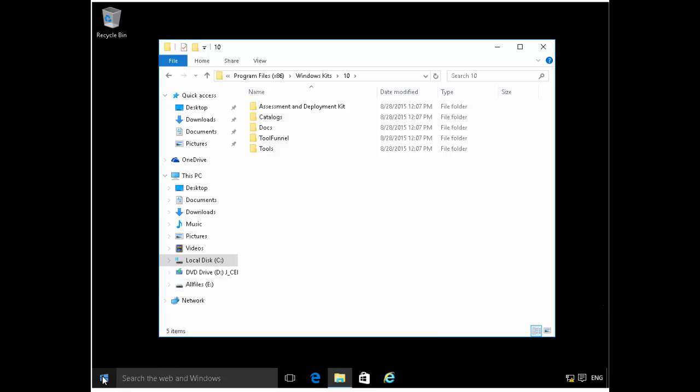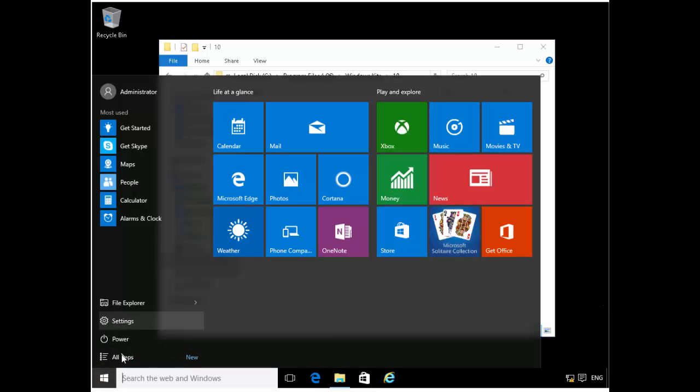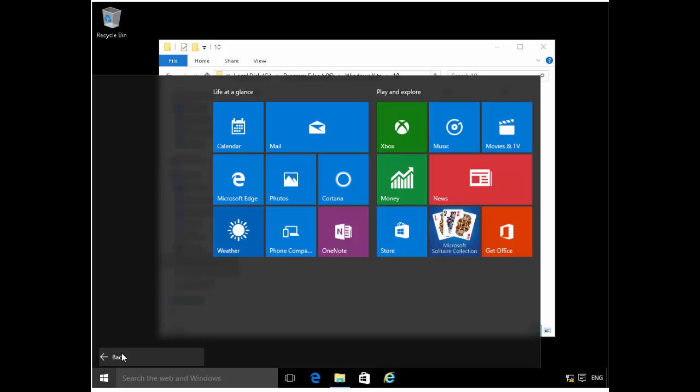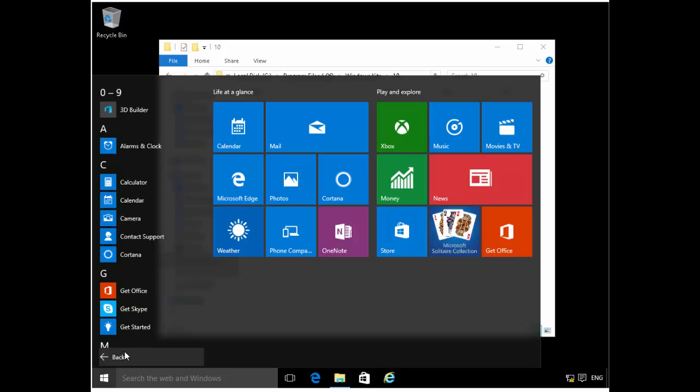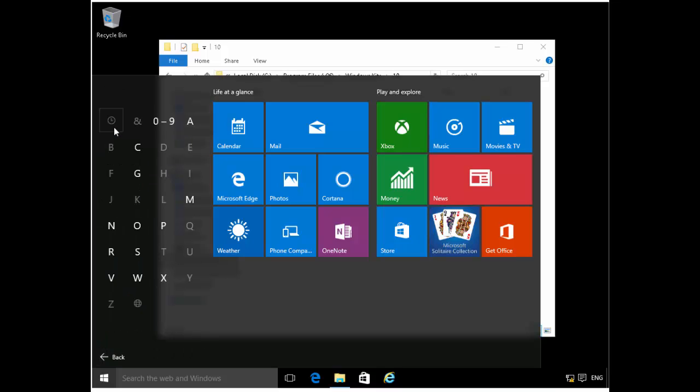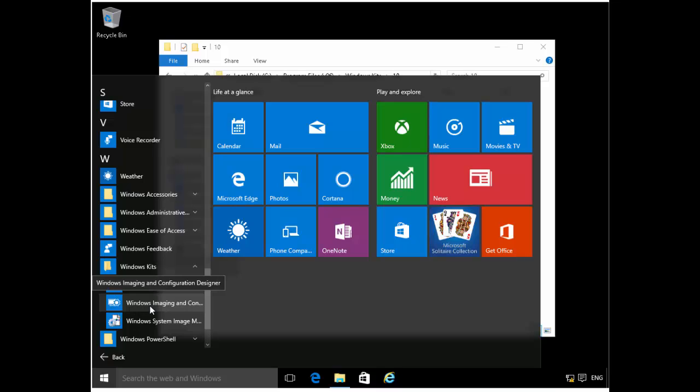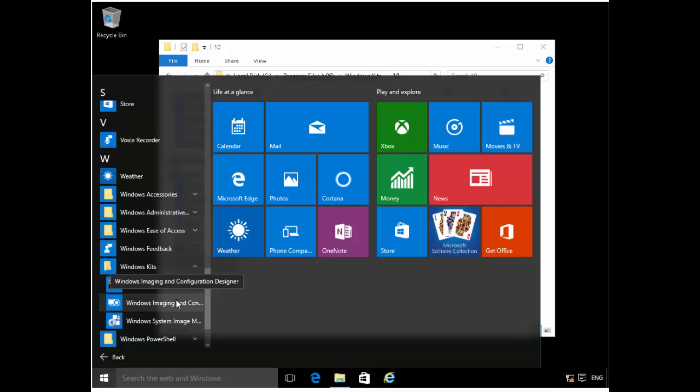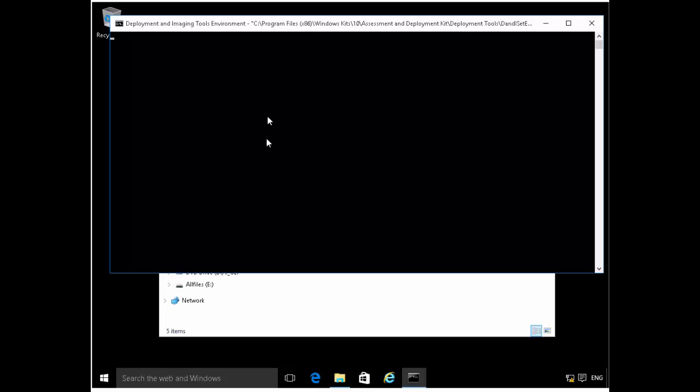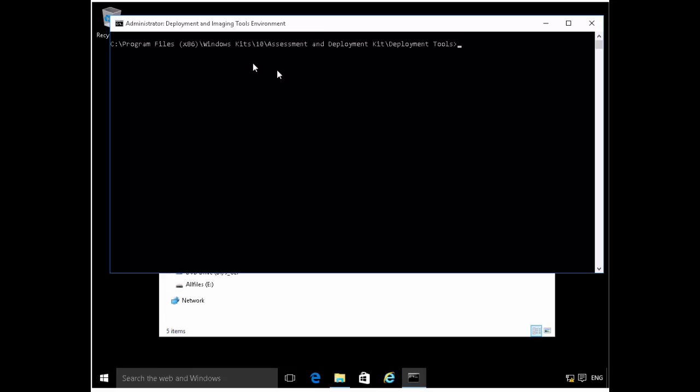So the first thing we want to do is if I click the start button here, I can click all apps here. And one good little tip for Windows 10 is you can actually click on one of these letters at the top here, and it's going to sort of zoom out where we have all these letters and I can select the one I want, which is Windows kits in this case. If I select W for Windows kits, and I can open the command line for deployment and imaging tools environment.